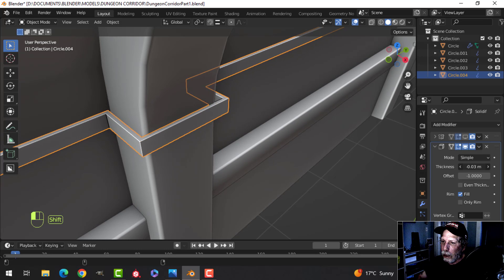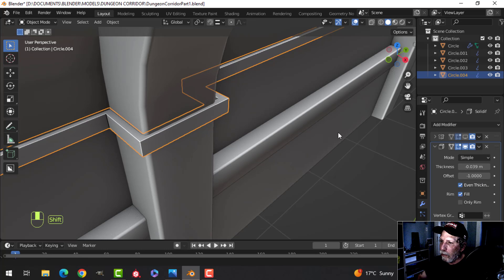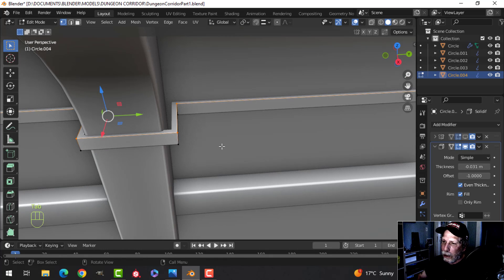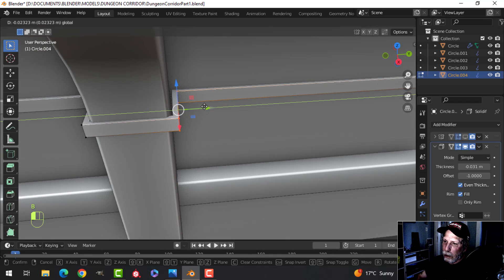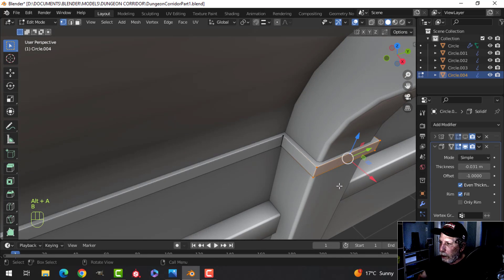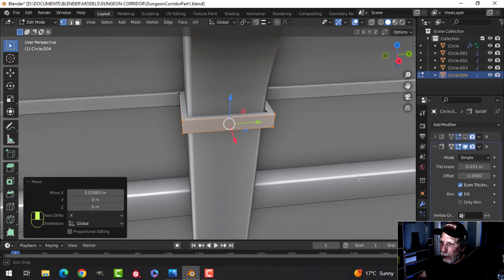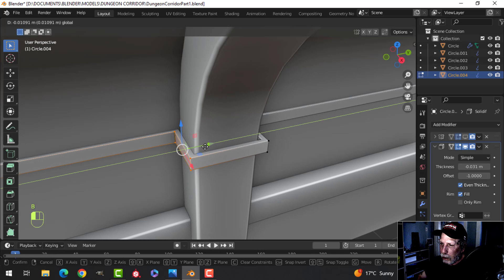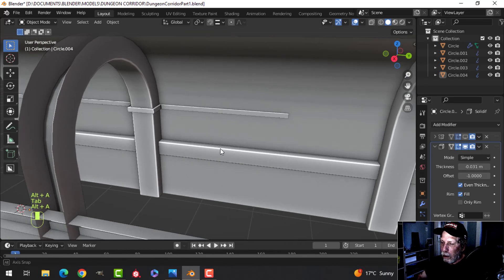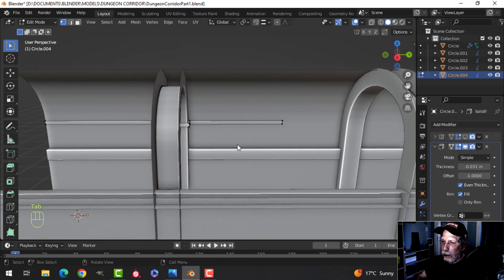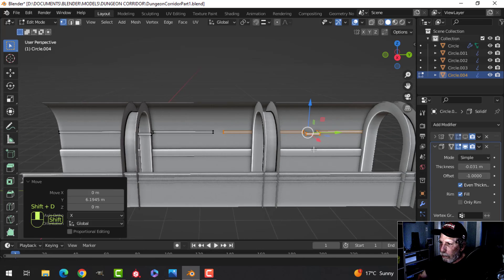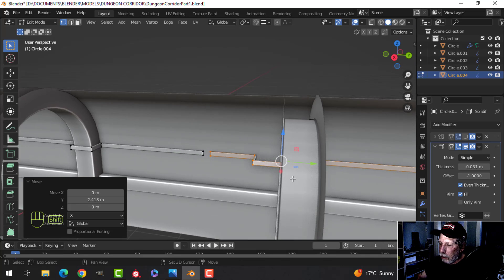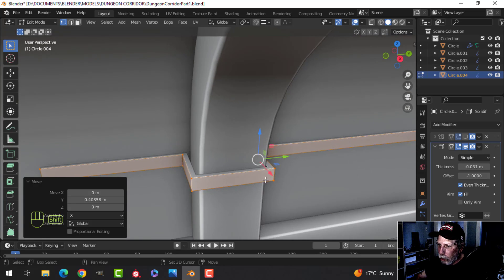With that done, let's try the solidify modifier — coming outwards rather than going in. Even thickness, get a thickness I like, then come back in and box select to tighten it up a little bit, and loosen it where needed. Something like that. I'm going to take this whole thing and Shift+D to duplicate it, grab these and pull them down, bring the whole thing in, and just position this one the way I like it — I'll join them up in the end.